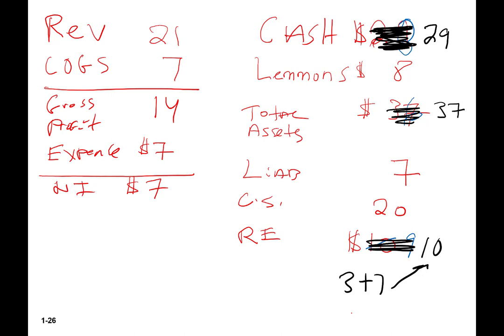Last year's ending balance of $8 rolls forward to the beginning balance of $8 when I start the new year. Then I sold seven lemons at $3 each — that's $21 dollars of cash coming in. So that means by the end of the year before paying anything else, I had $29 dollars of cash — $8 plus $21 from selling the lemons at $3 each.